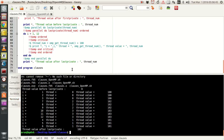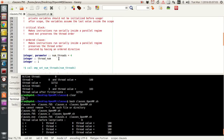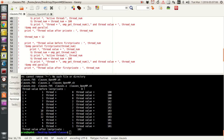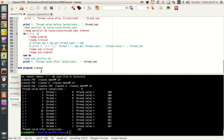What happens is that before lastprivate, the variable used in lastprivate is automatically set to zero — even though it's not explicitly initialized. Inside the loop, the I value and thread value go from 1 to 12 randomly depending on which thread was active and how the indices of I are divided between threads.